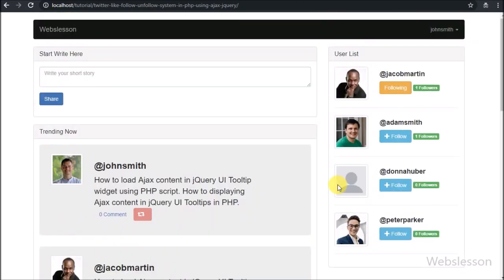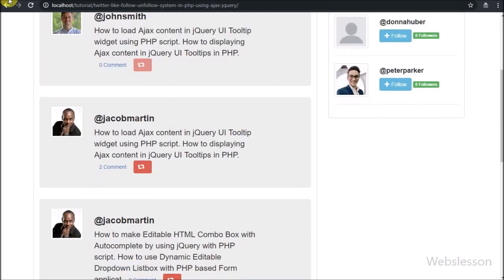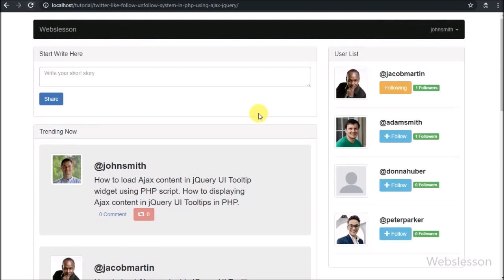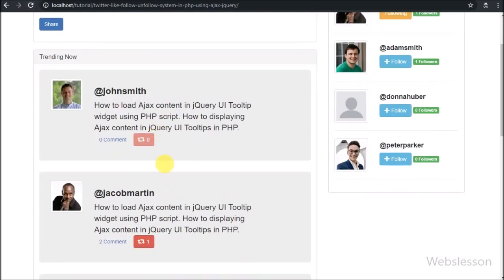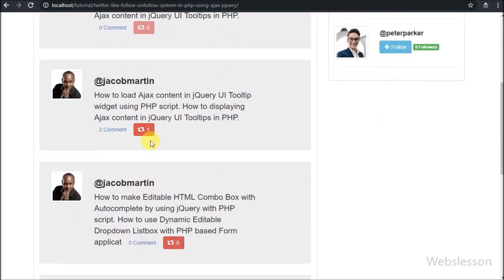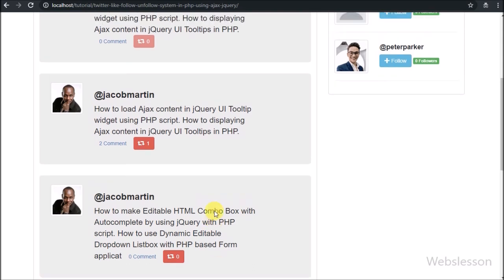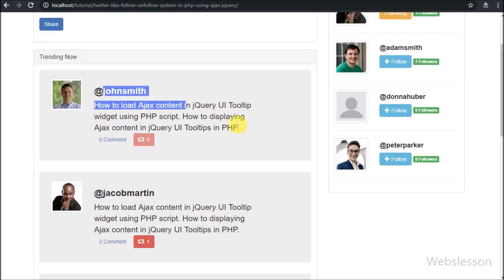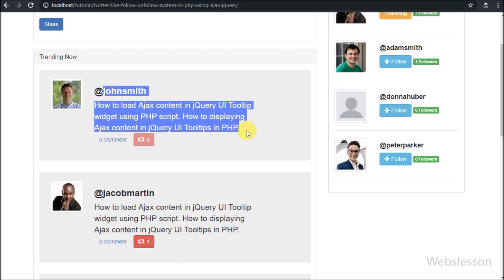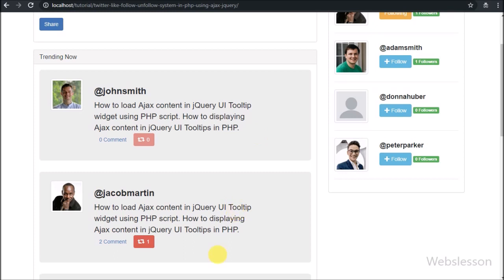Friends, first we refresh the page. After refreshing, here we can see on Jacob Martin's post the repost button shows one — meaning this post has been reposted one time. So this way a user can repost a post of another user by clicking the repost button, and that post will be visible to other users who have followed John Smith.